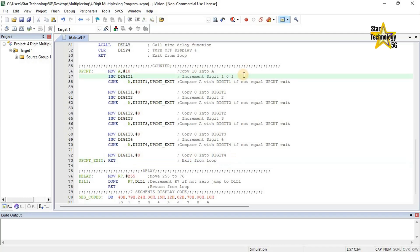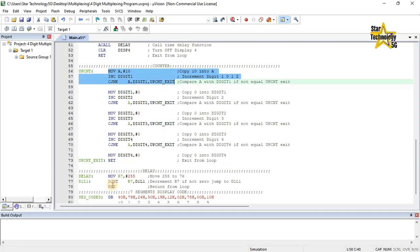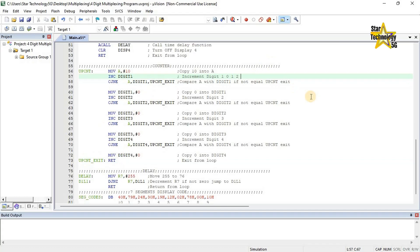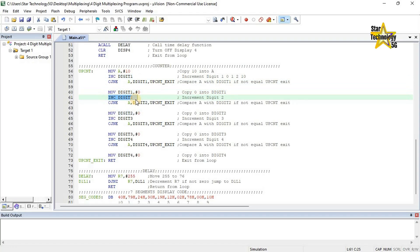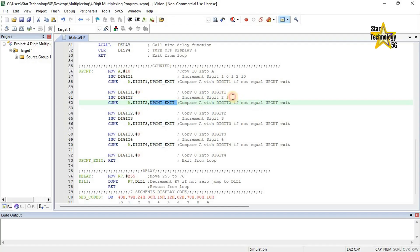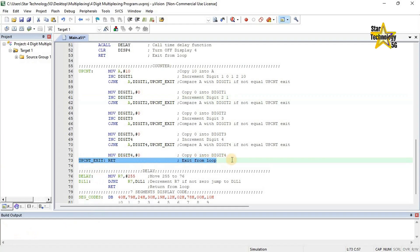Next cycle: after increment, digit 1 is equal to 2. It will repeat this loop and exit when digit 1 reaches 10. Now both A and digit 1 are equal, so it moves to the next line. Move digit 1 hash 0 — copy 0 into digit 1. Inc digit 2 — increment digit 2; after increment, digit 2 has 1. CJNE A, digit 2, upcnt exit — compare A with digit 2; if not equal, jump to upcnt exit. Upcnt exit — return, exit from loop.